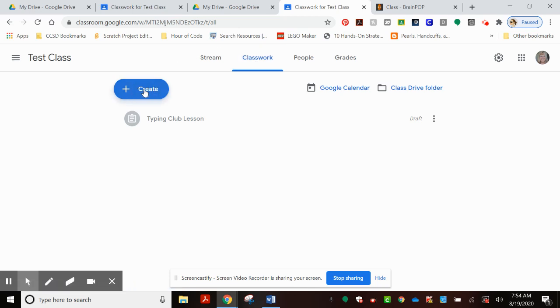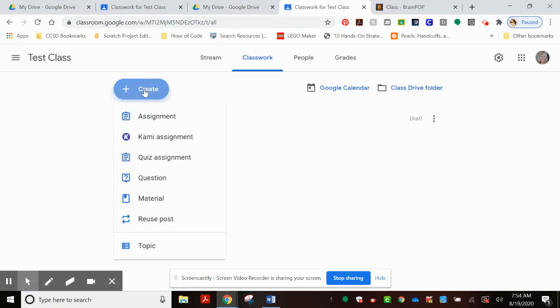Here is the Create button, and then within that drop-down, I'm going to choose Assignment.